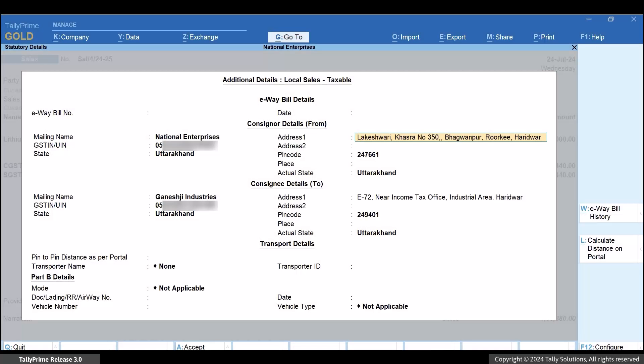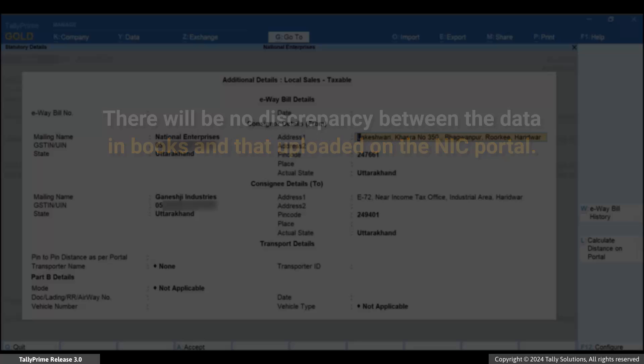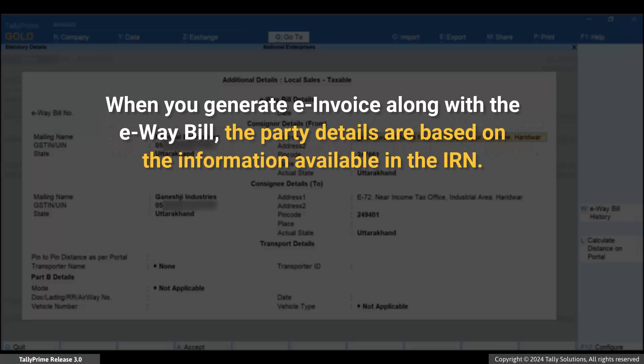Moreover, there will be no discrepancy between the data in books and that uploaded on the NIC portal. If you are generating e-invoice along with the e-way bill, then all the Party-related details are considered from the information available in the IRN.